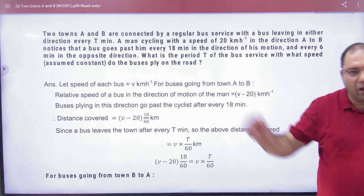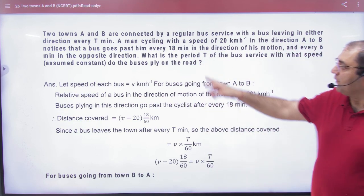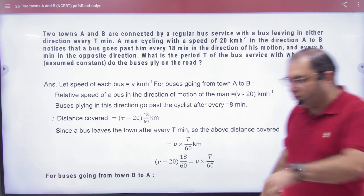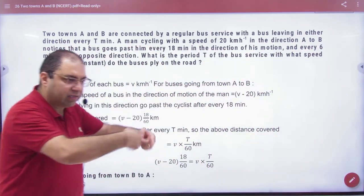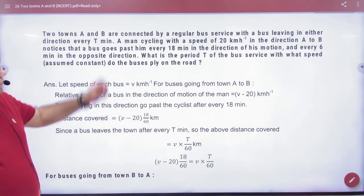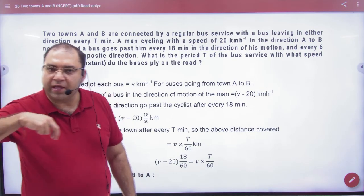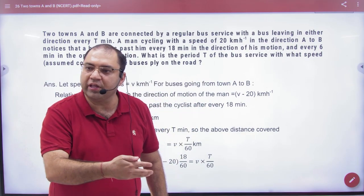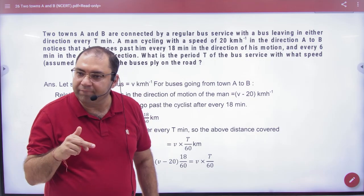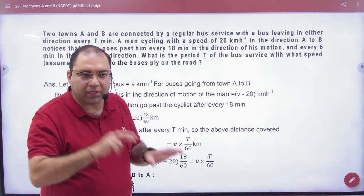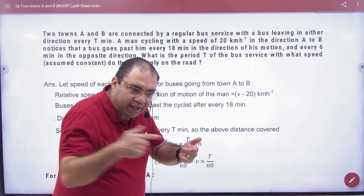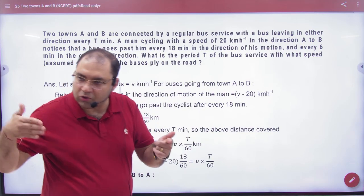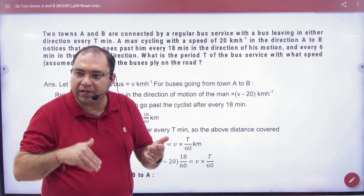Here is the problem. A man is cycling with a speed of 20 km/h in the direction A to B. As he cycles, he notices buses crossing him. One bus passes, then a little later another bus passes, then another. He observes that buses overtaking him from behind take 18 minutes between each overtake. The first, second, and third bus each take 18 minutes to overtake him.